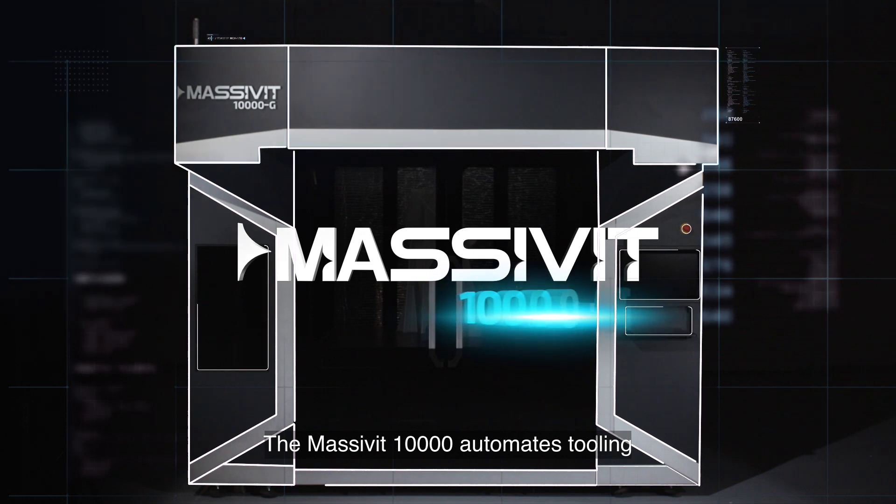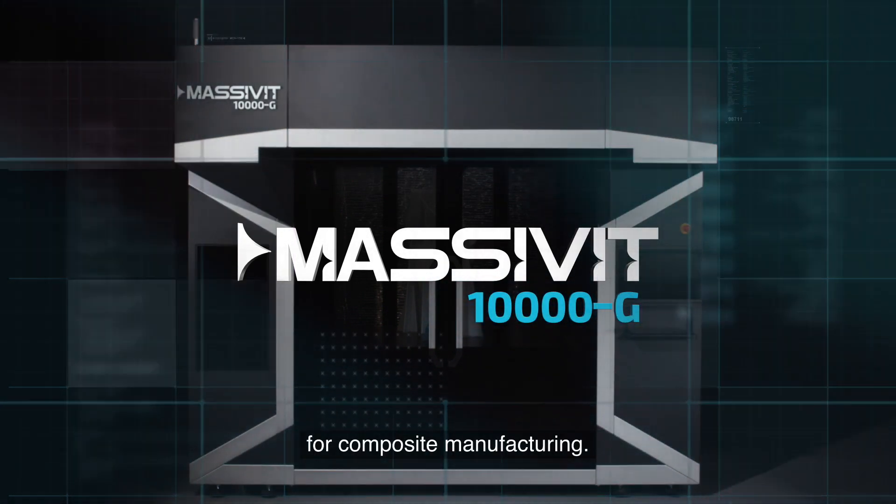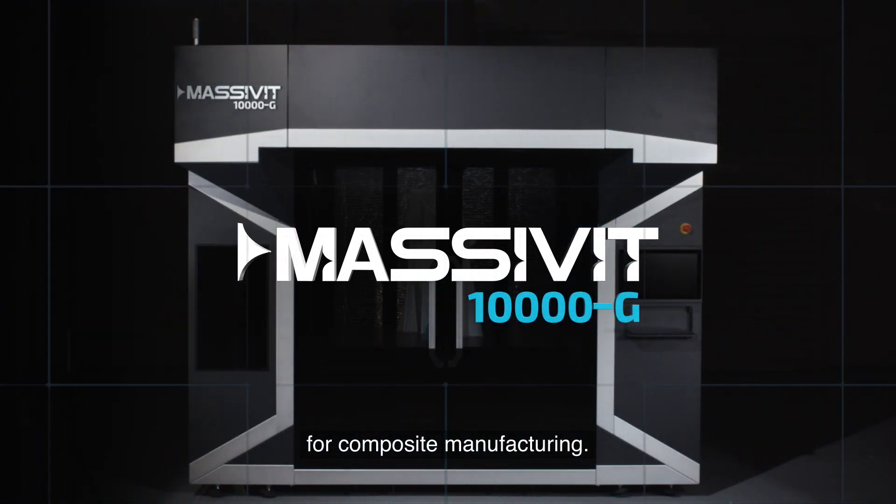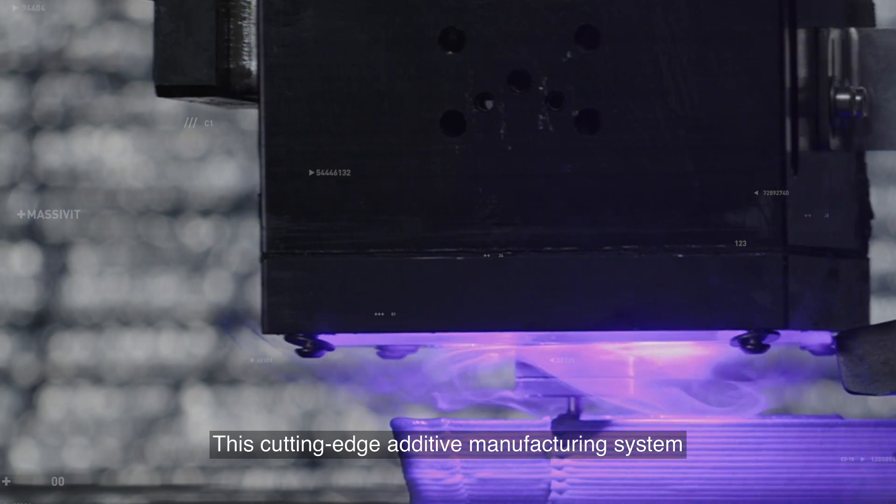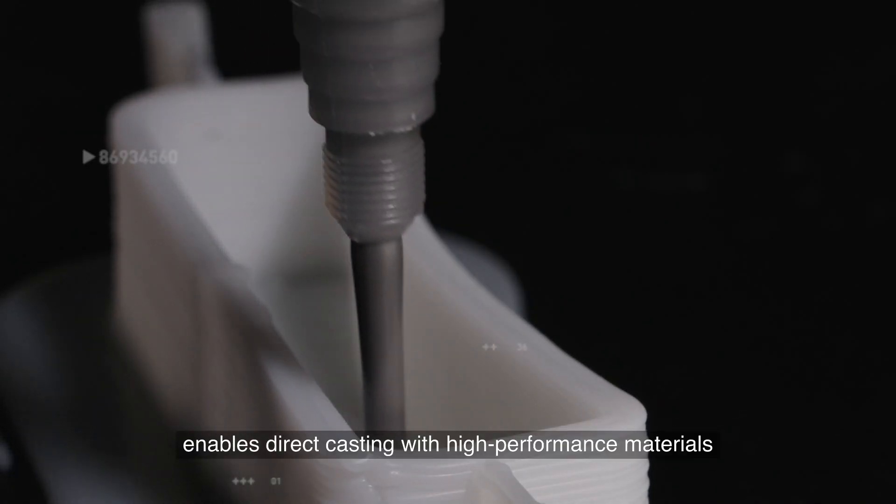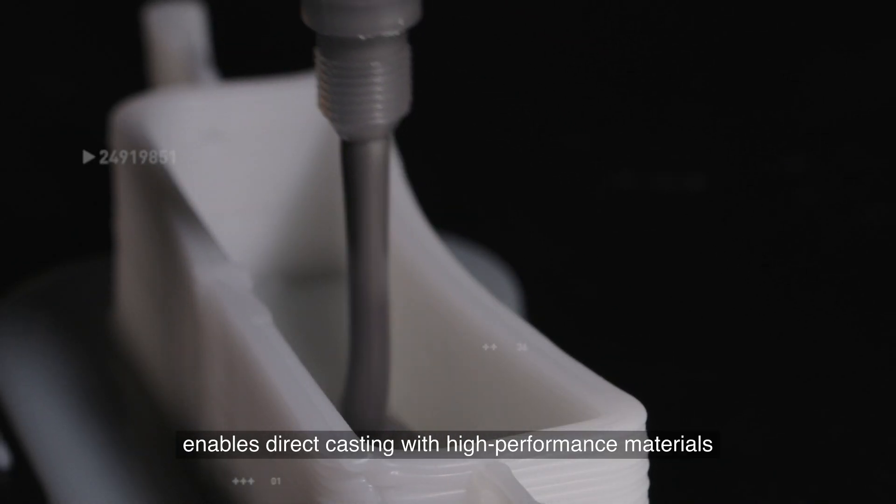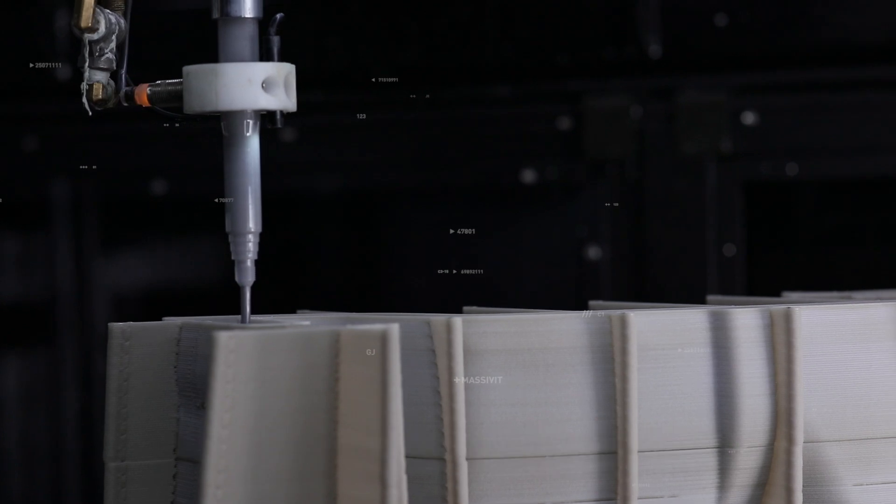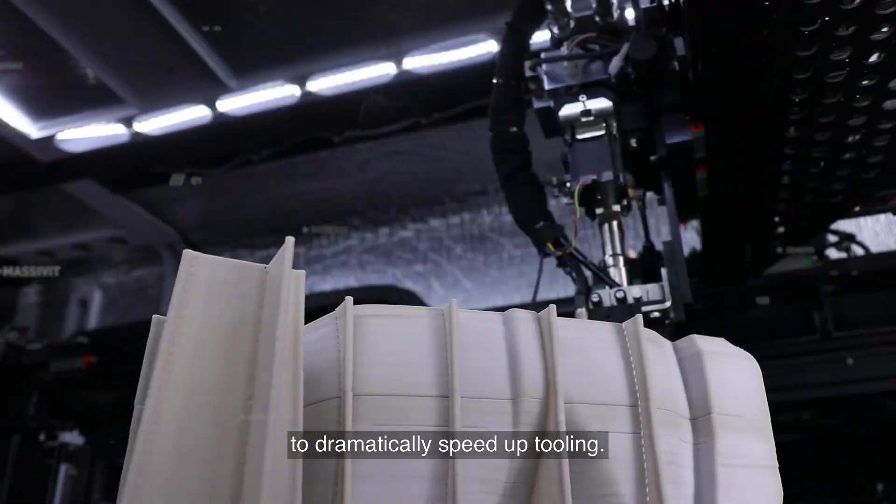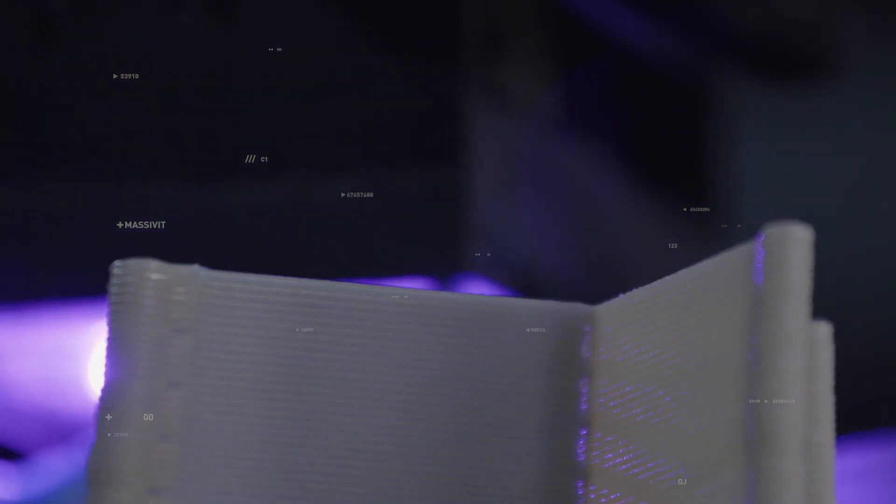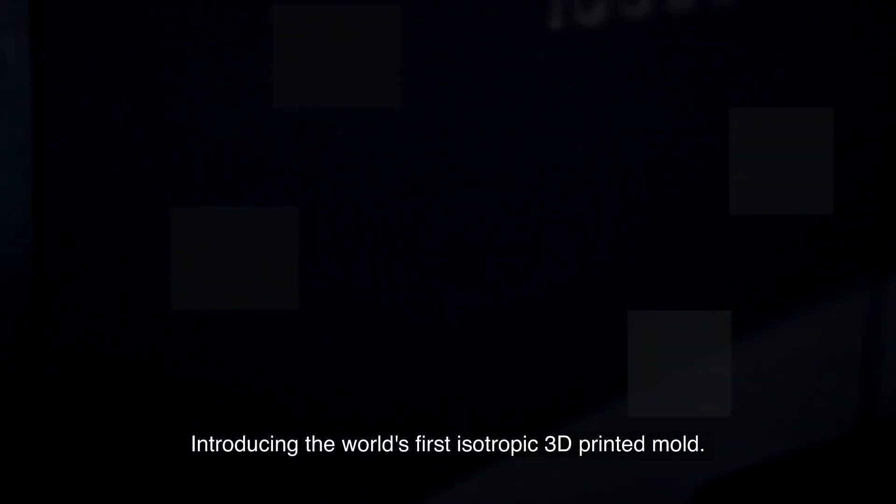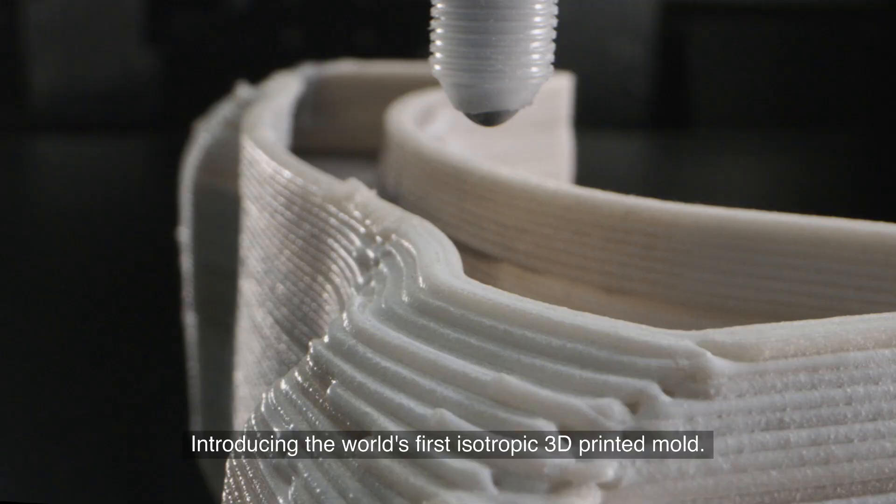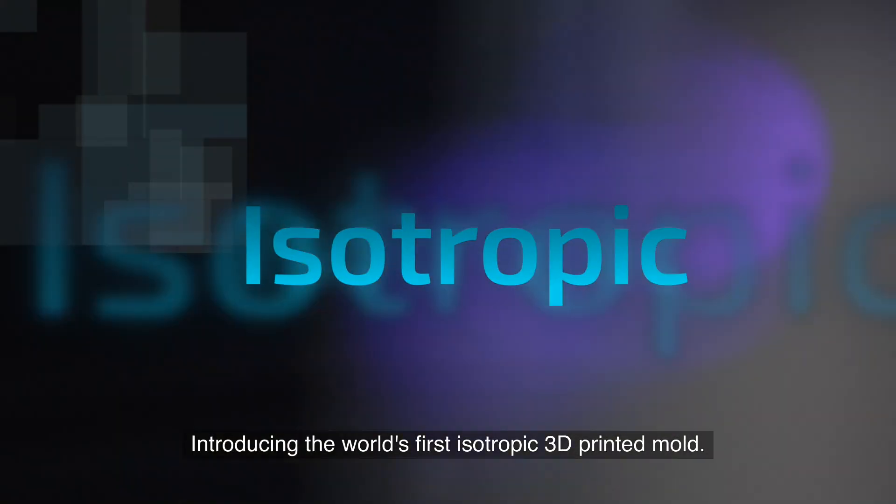The Massivit 10000 automates tooling for composite manufacturing. This cutting-edge additive manufacturing system enables direct casting with high-performance materials to dramatically speed up tooling, introducing the world's first isotropic 3D printed mold.